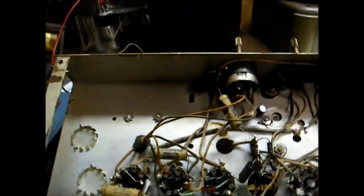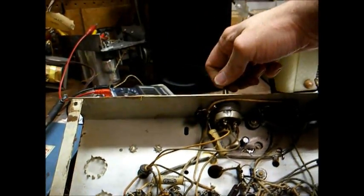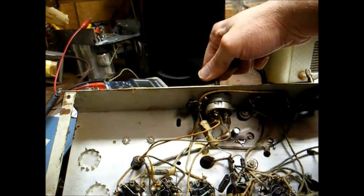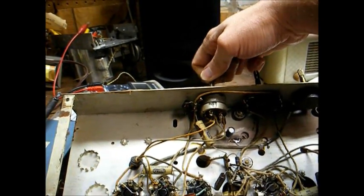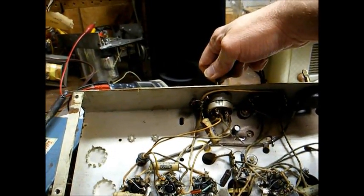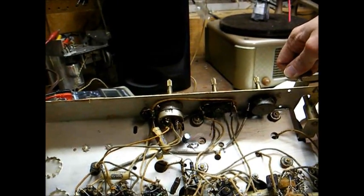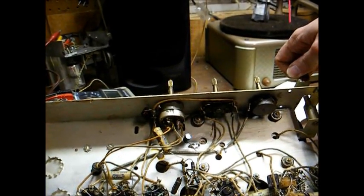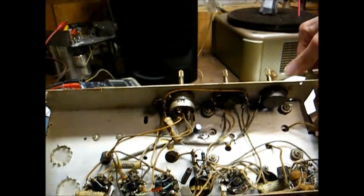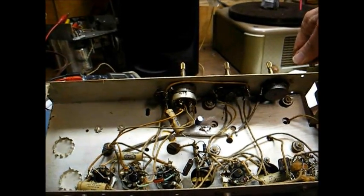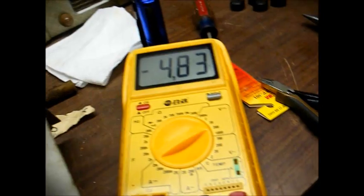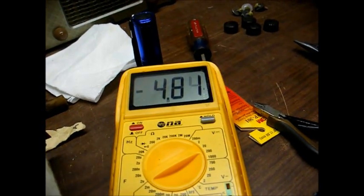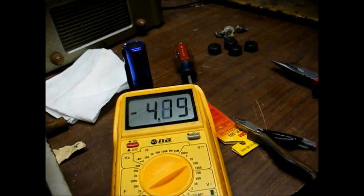I'll replace that capacitor and the volume cleared up and got much louder. Let's check our voltage now on the grid of the output tube. Negative 4.8 volts. Beautiful.